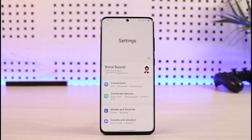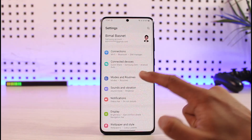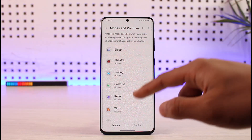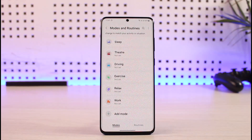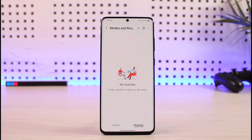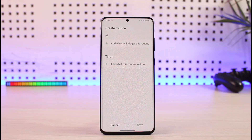To get started, open up Settings, then go to Modes and Routines. By default you have the default modes — Sleep, Driving, Exercise, Relax, Work — and you can also add a mode. There's also a feature called Routines, and currently I haven't created any routines, which I'm going to show you now.